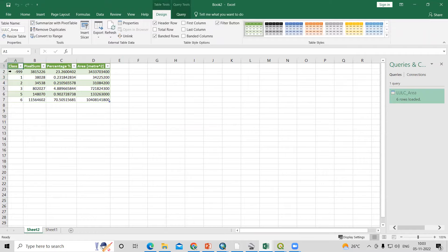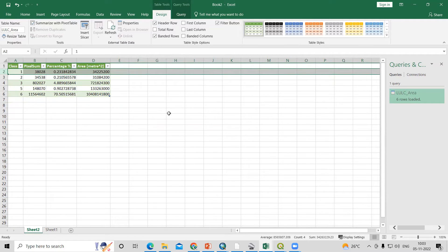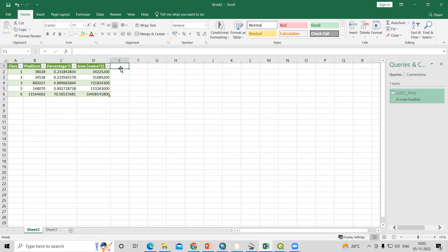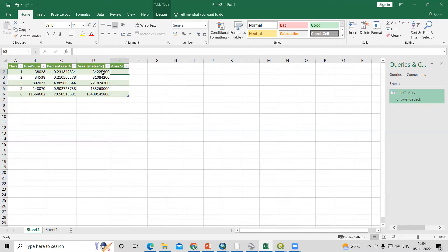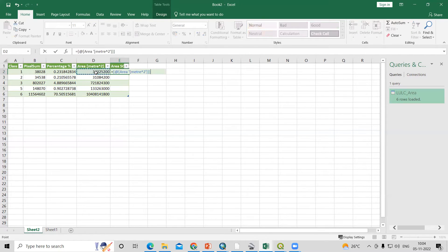You will see the no-data area appearing here — we are not interested in that, so you can delete it. Now we can convert the area into square kilometers. In the new column 'Area in sq km', press equal, then take the square meter value divided by 1,000,000 (six zeros) to convert to square kilometers.